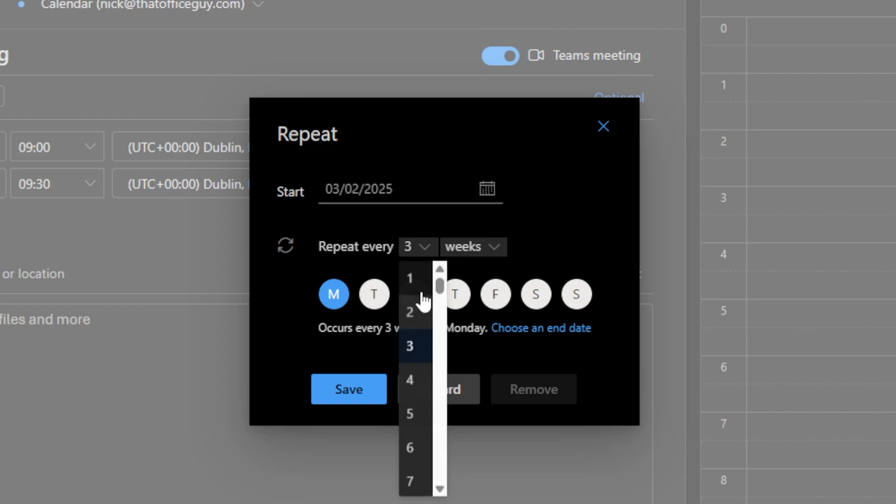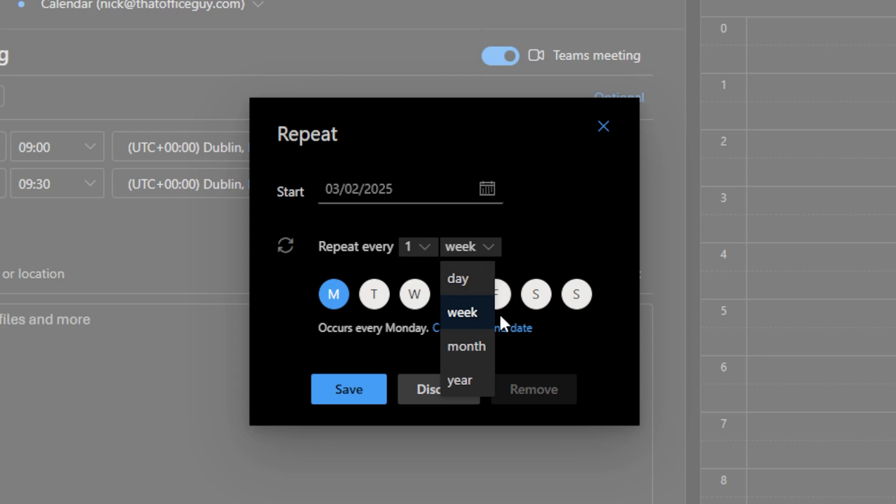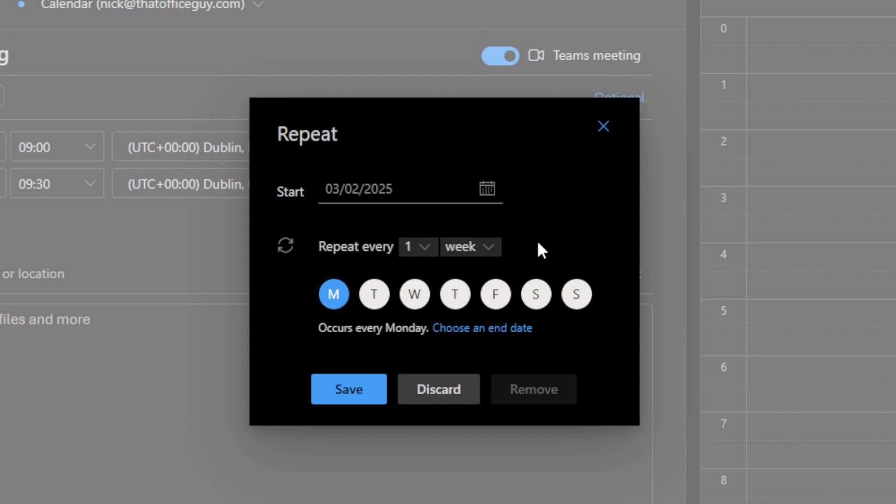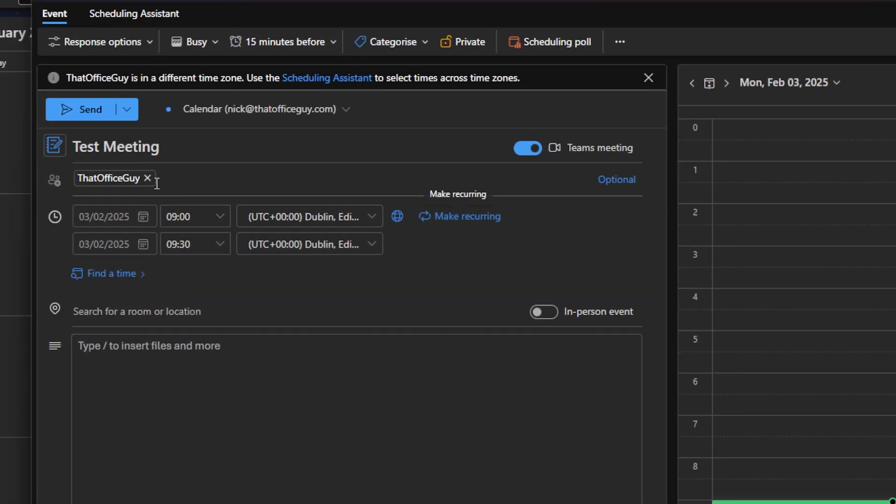For the most part, mine happen to be every single week. You could of course change this to day, week, month, or year. So if you had monthly meetings, you could recur those. Once you're happy with it, you'd go ahead and click save. I'm just going to go ahead and discard that for a second to talk about other things that you can do in this meeting.